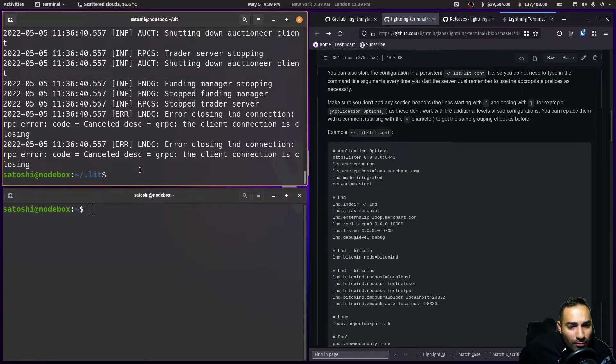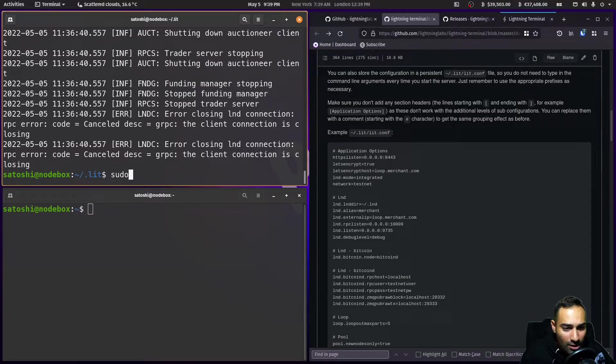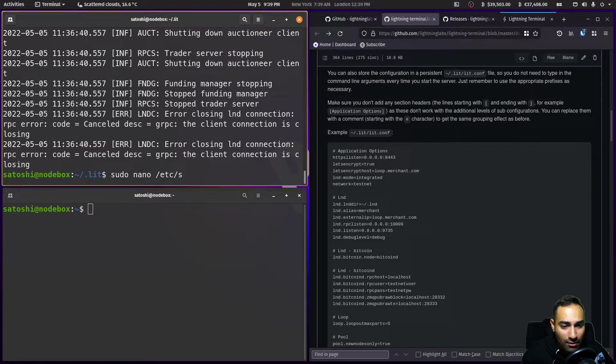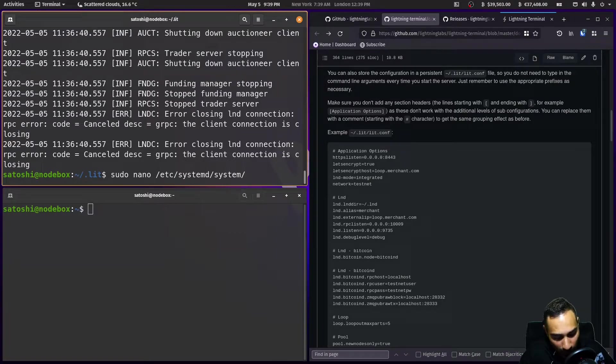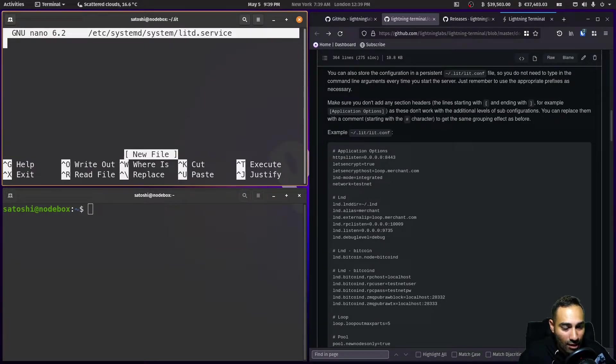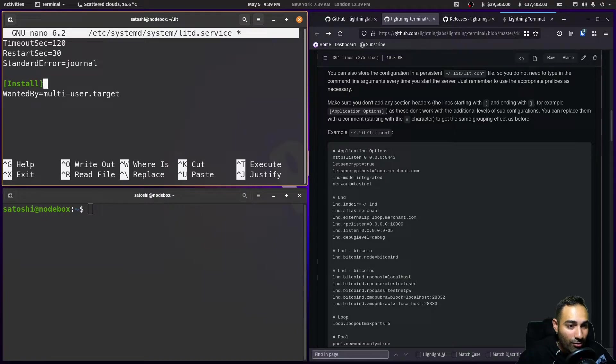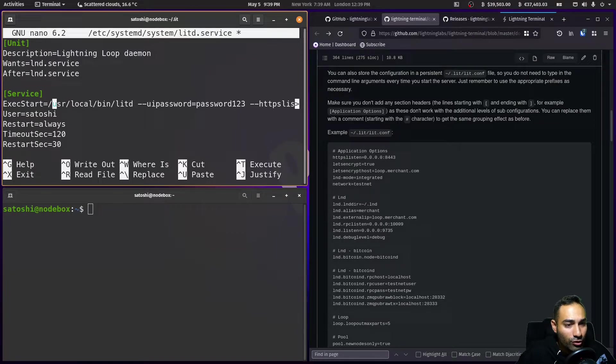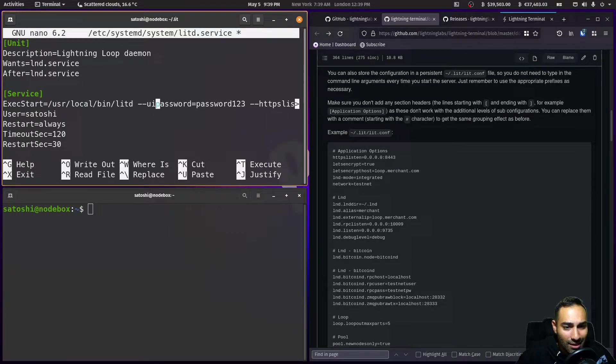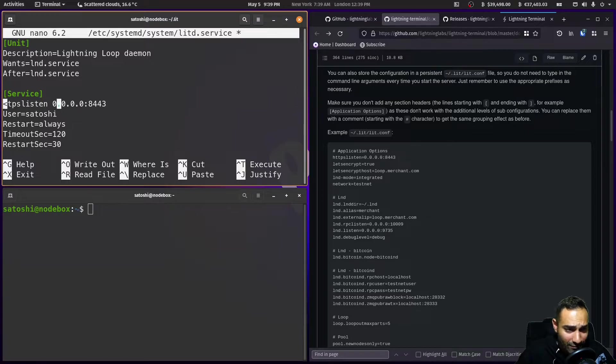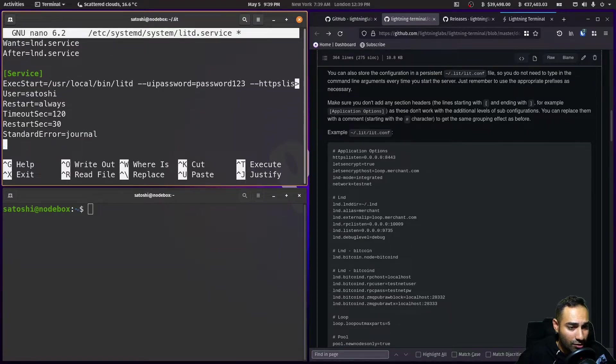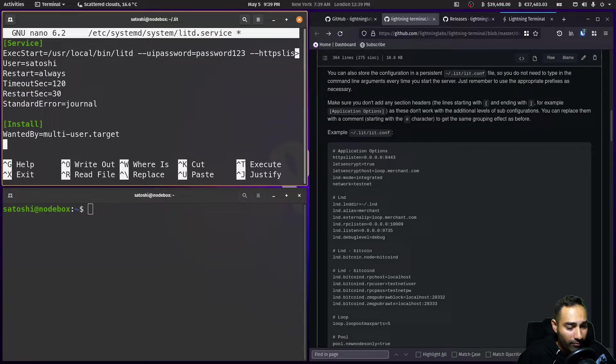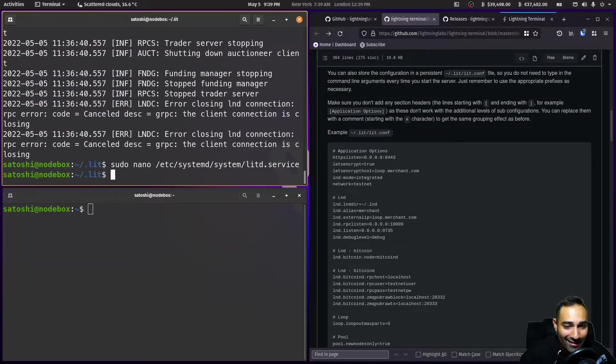Okay. So from here, I'm going to create a service file. Sudo nano system etc systemd system, and we're going to call it litd.service. And I'm going to paste that through. Now I'm going to make usr local bin, which is where it is, the UI and password, password123, and HTTPS listen on that port. The user is Satoshi. So we'll go control X, Y, and enter.